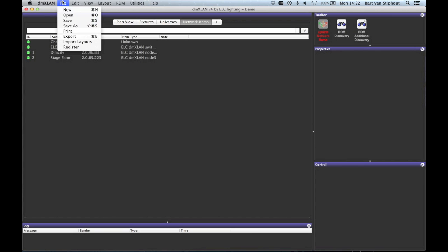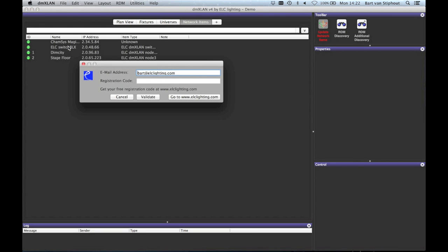The last option in the file menu is register. Here you can fill in the registration code to have your copy fully activated.